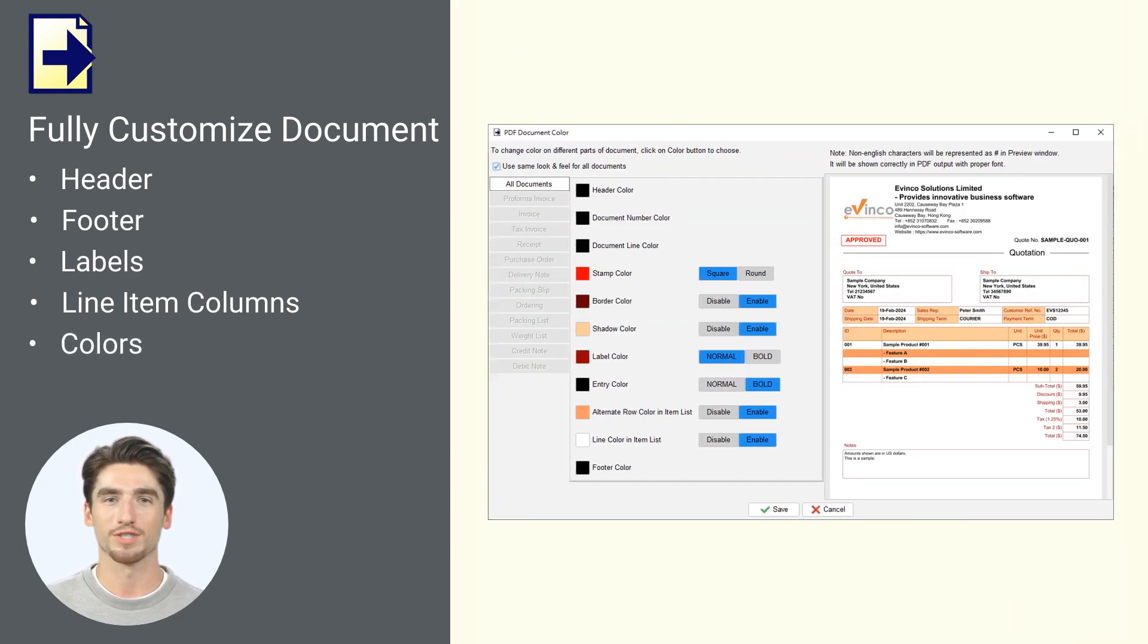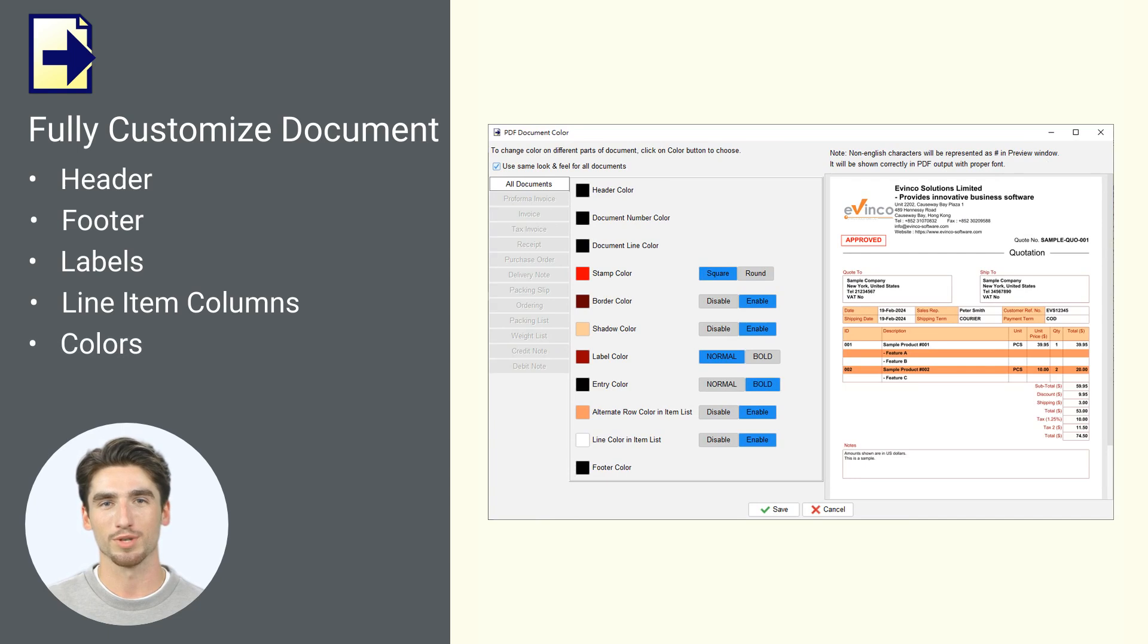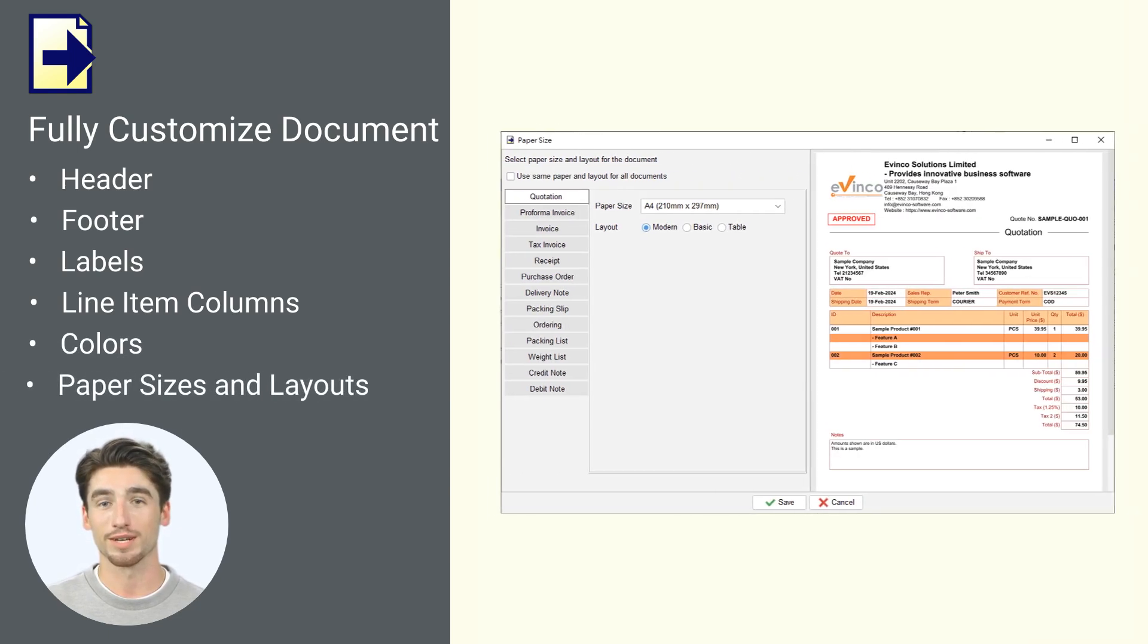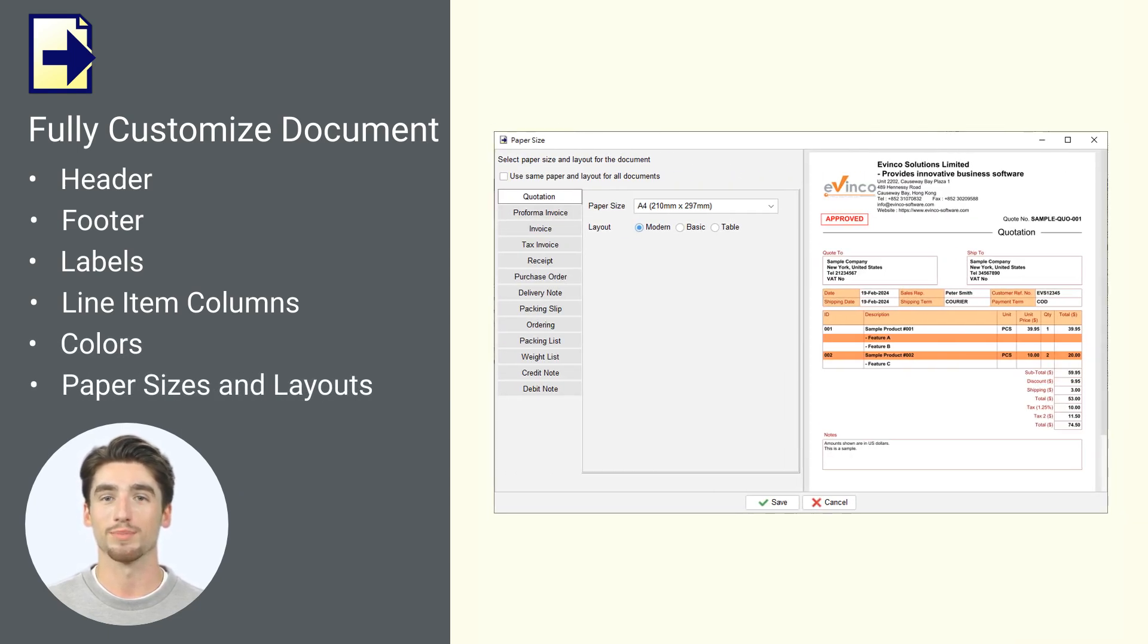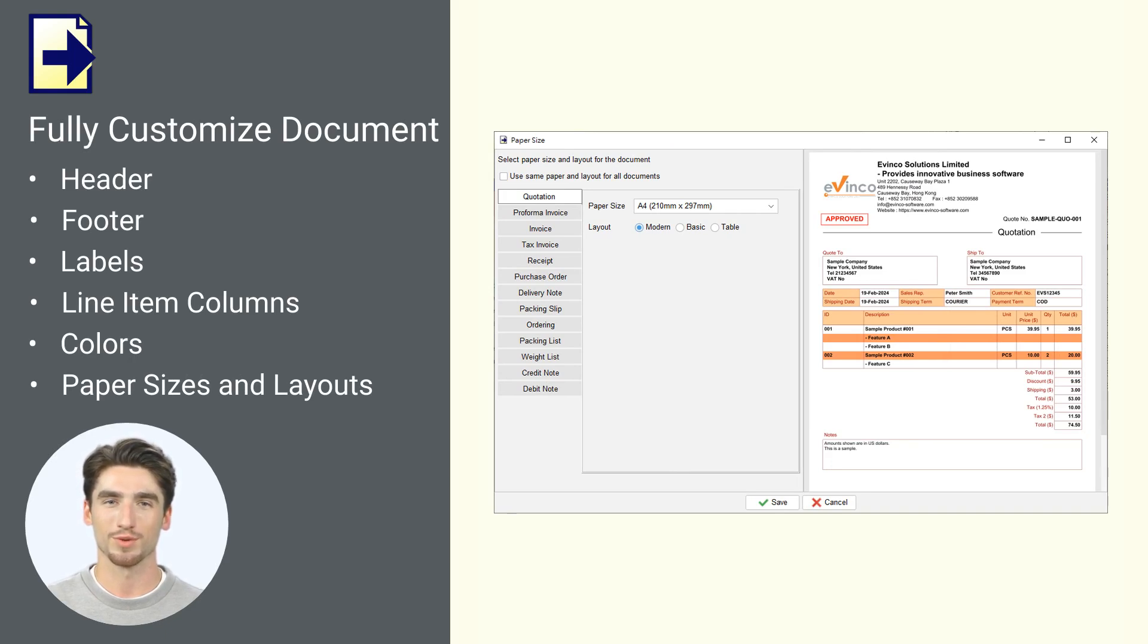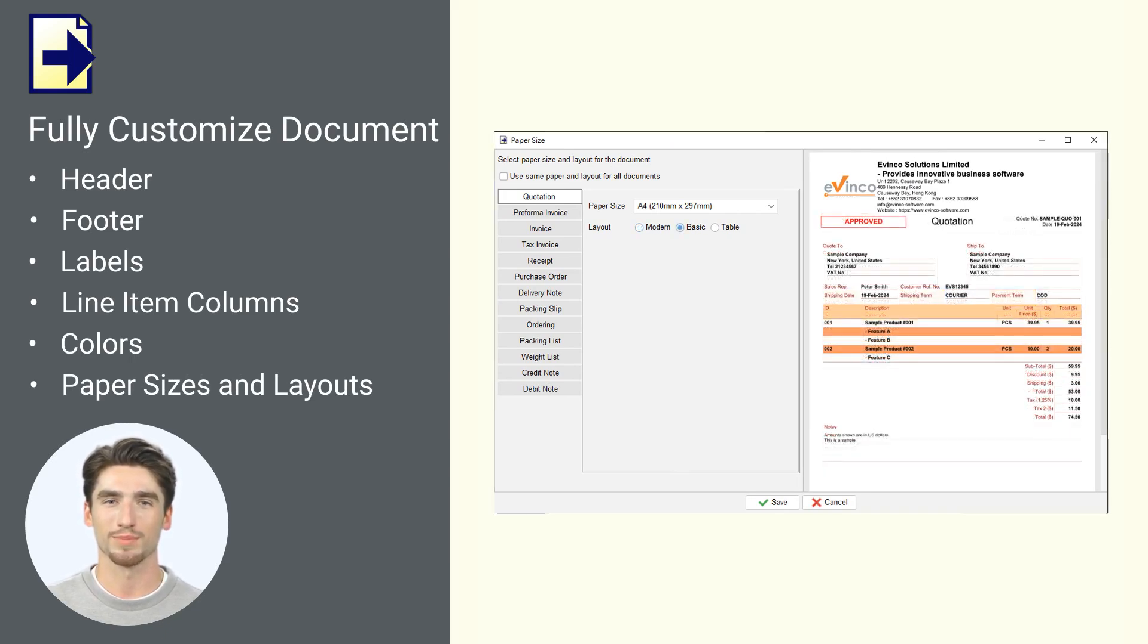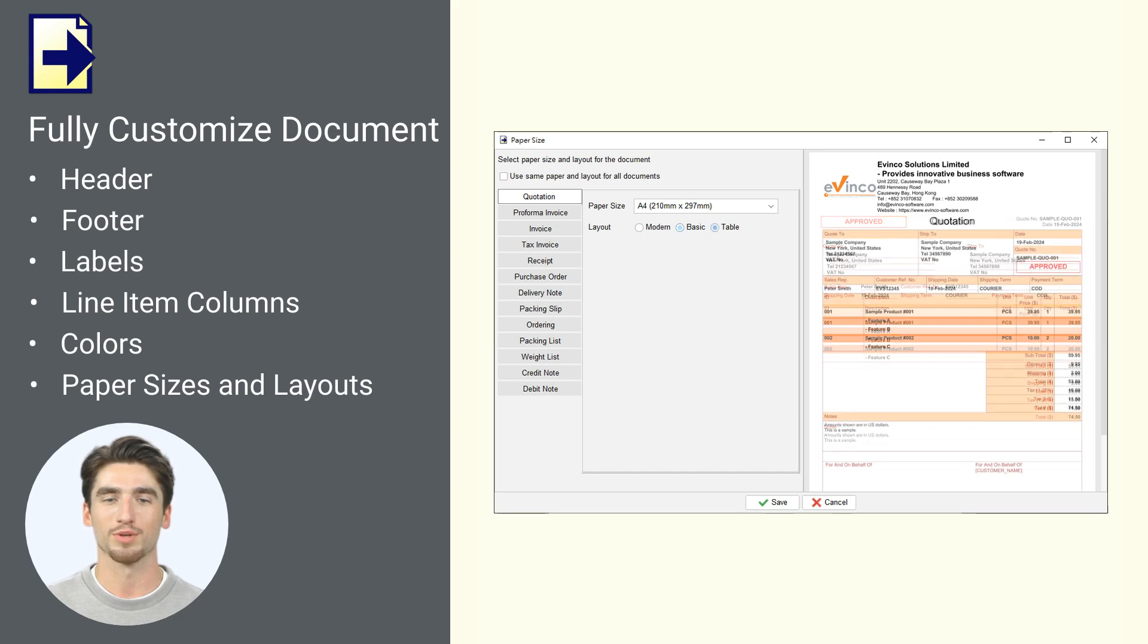Easy Billing provides you with a wide range of color options to ensure your document aligns perfectly with your brand's visual identity. Plus, documents can be set in different paper sizes, including A4, A5, legal and letter, along with three layout options, helping you choose the best fit for your preferences and brand identity.